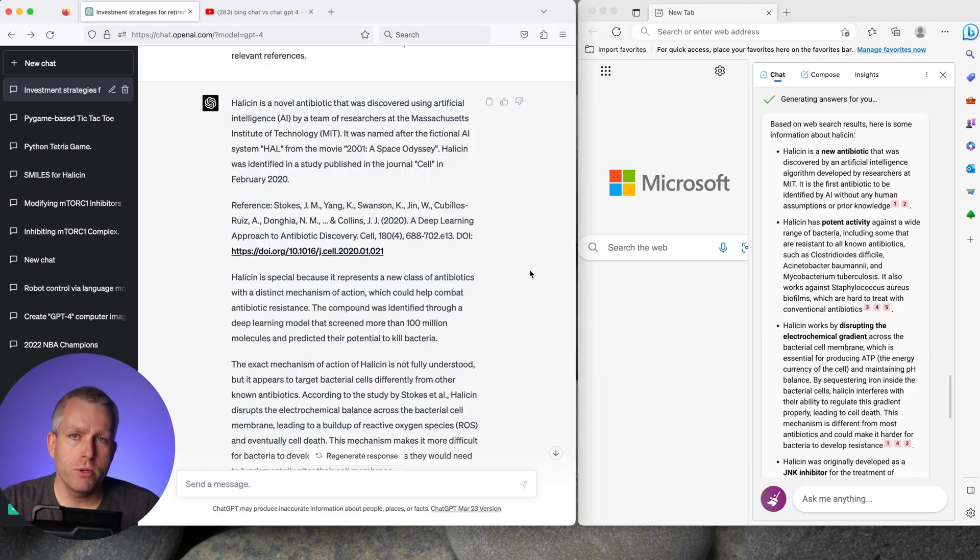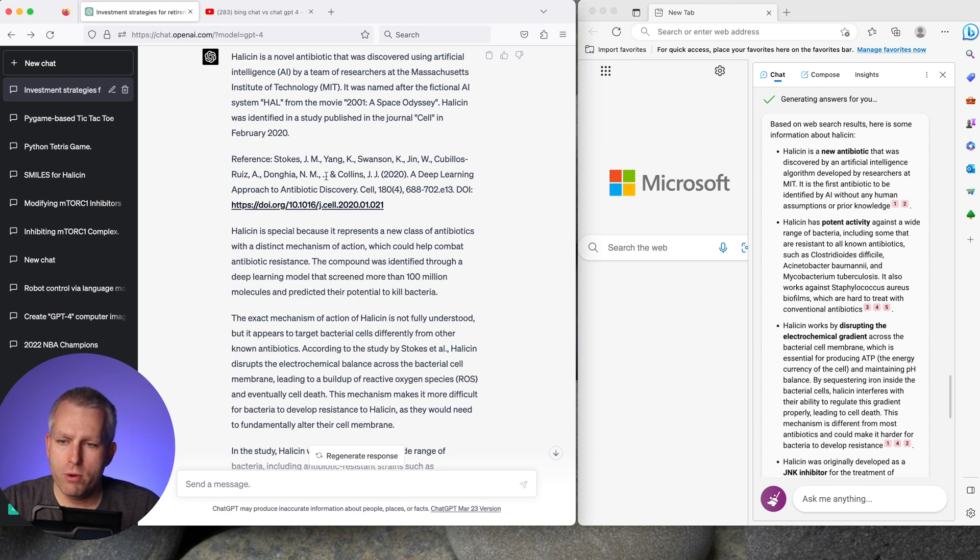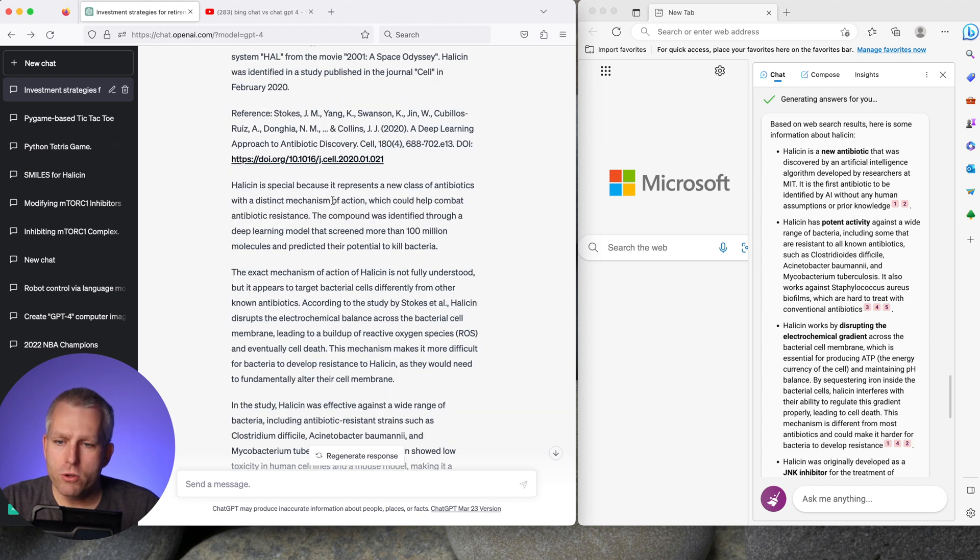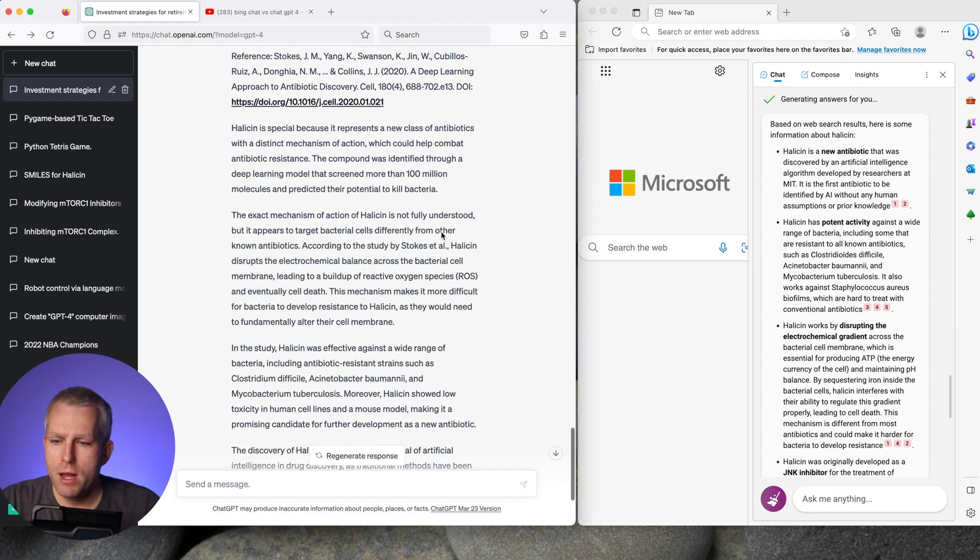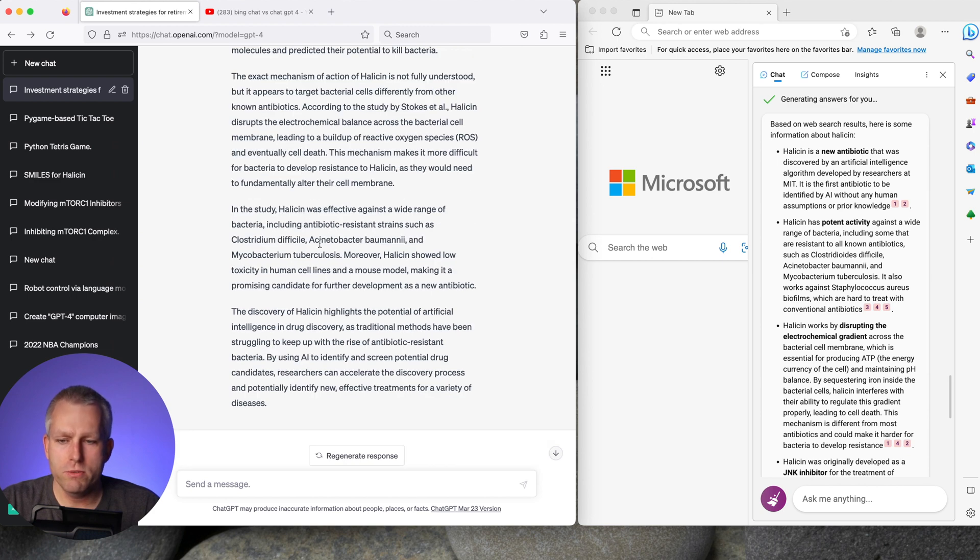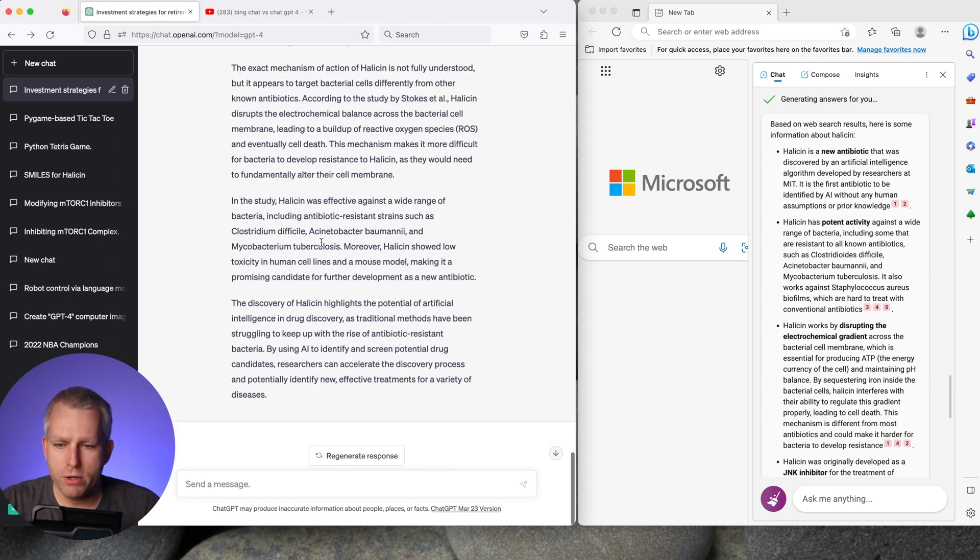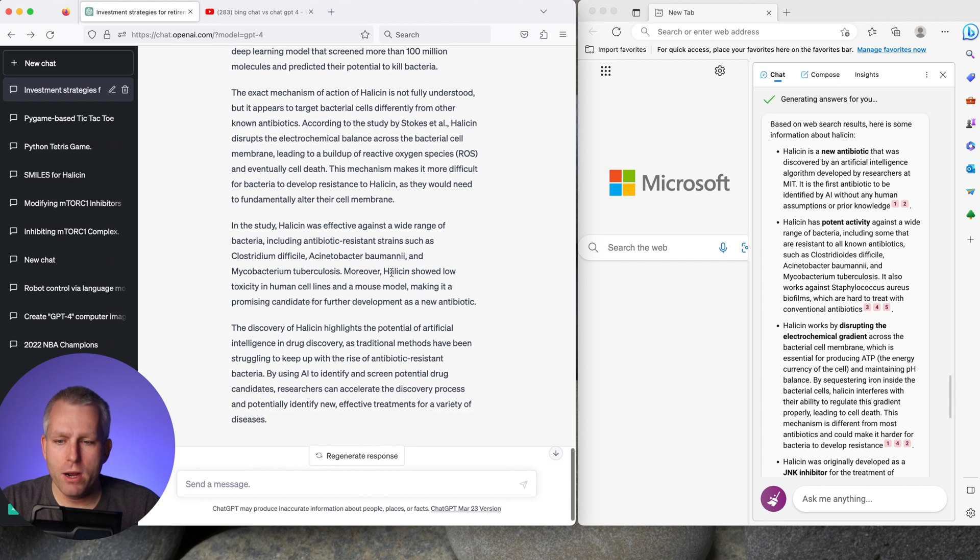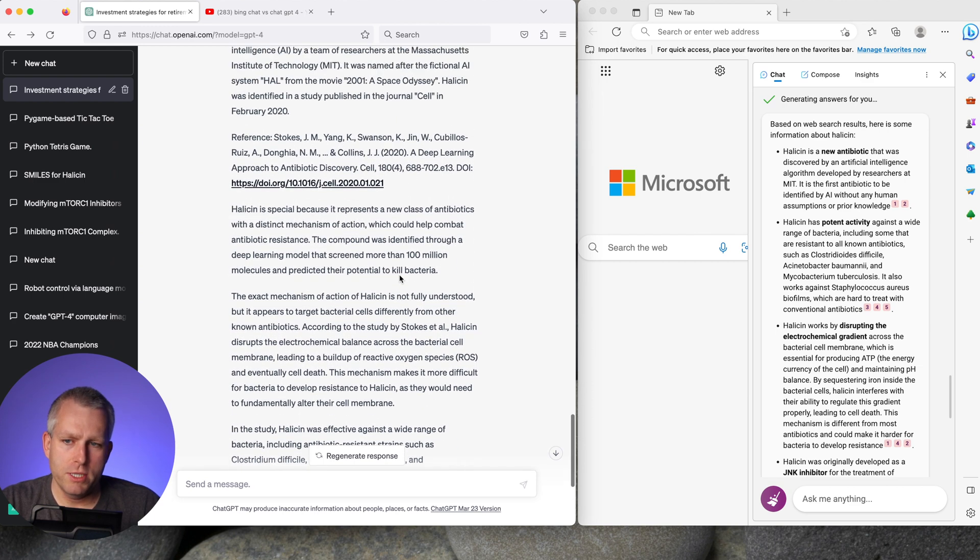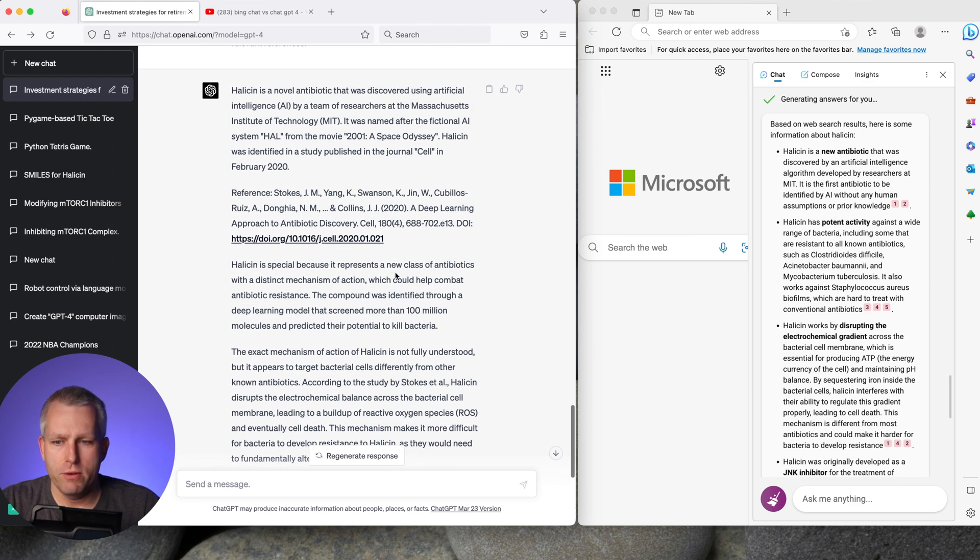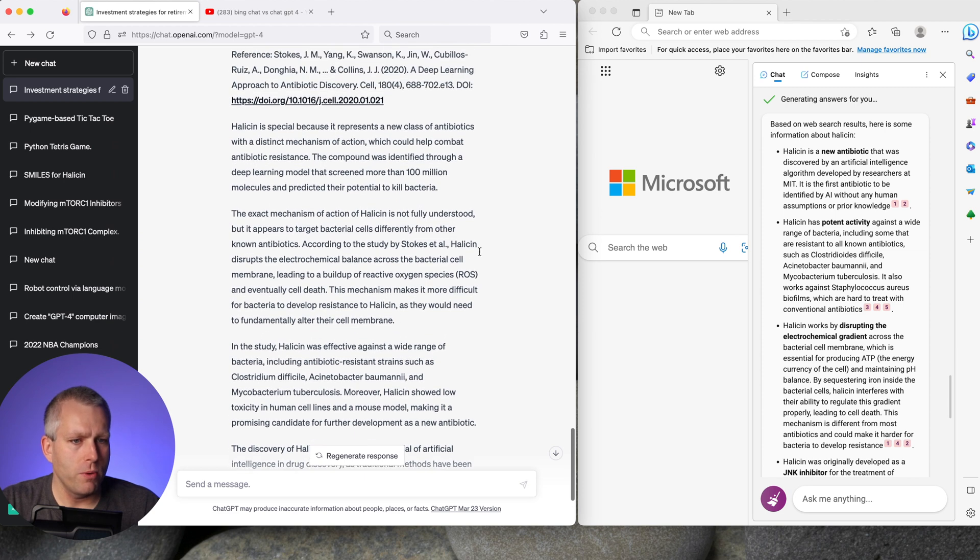Again both responses are very good. Here in the GPT-4 answer it gives you a kind of general idea what Halicin is, who discovered it, where the name comes from. Then it gives you the reference which is the Cell paper that came out 2020. Then it goes into more detail what it is. It tells you it's an antibiotic. It was identified from hundred million different molecules to kill bacteria. It talks about the mechanism of action. It tells you it's not fully understood but it gives you kind of idea from the Cell paper. Then it goes into the results from the paper that it's effective against different strains of bacteria. And it kind of gives you like a summary paragraph about what it just told you. It kind of looks like a Wikipedia article. It goes into the same amount of information that the Wikipedia article gives you.